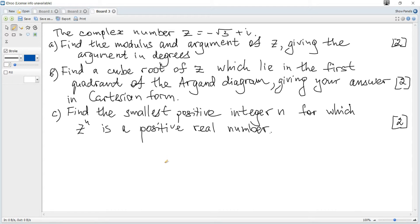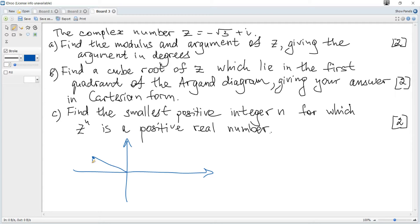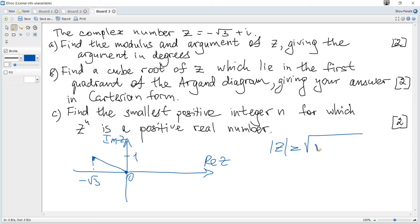The complex number is equal to minus square root of 3 plus i. Find the modulus and argument. Let's show this complex number on the Argand diagram — the x-coordinate is negative root 3, y-coordinate is 1. The modulus is just the distance from the origin: square root of root 3 squared plus 1 squared, which equals 2.